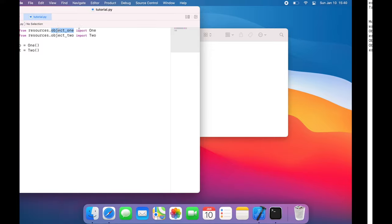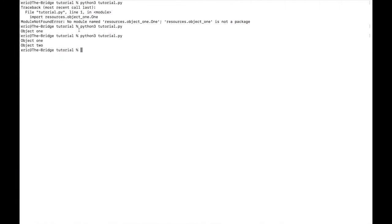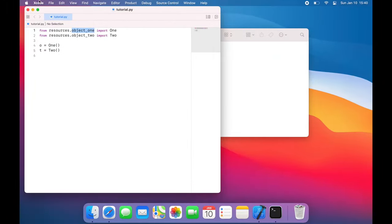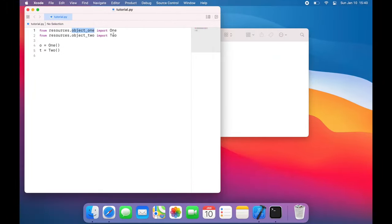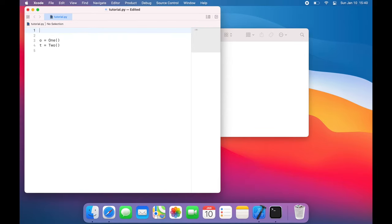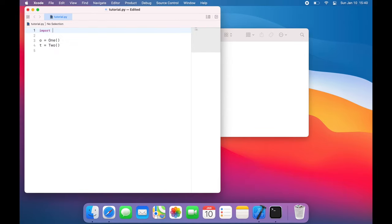So I'm going to come back to my command line, and I'm going to use the touch command to create this file. And I'll say resources slash underscore underscore init.py. Now what I can do is clear all of this out, and I can simply import resources.